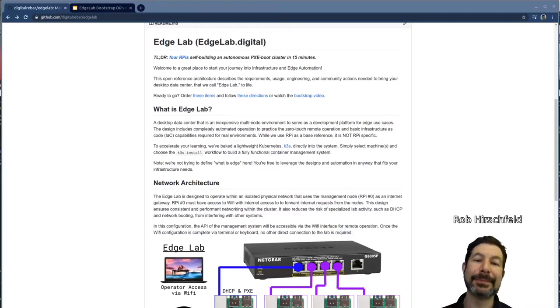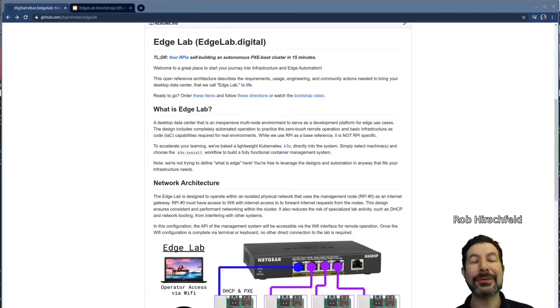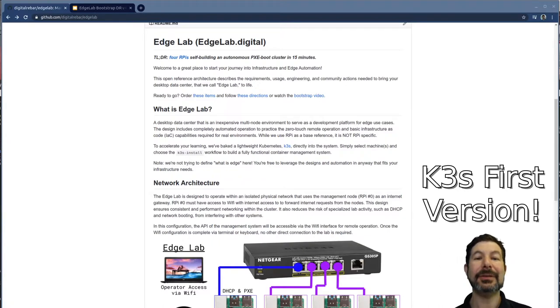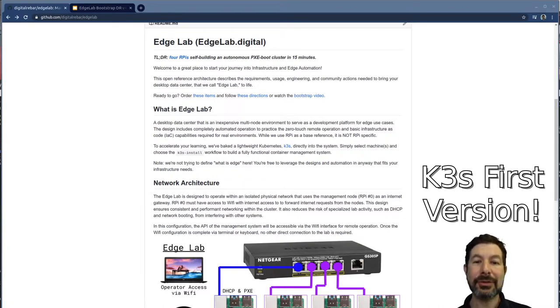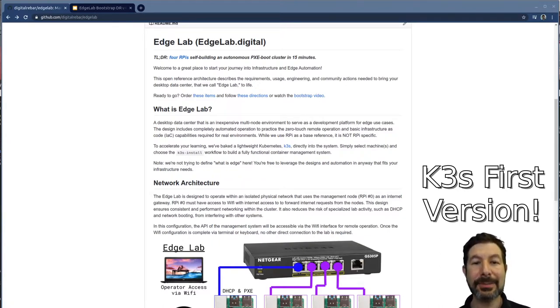Hello, I'm Rob Herschelt, CEO and co-founder of Racken, and this is an edgelab.digital training tutorial. We're going to take you through the entire process to build an edge lab, all the way through Kubernetes.